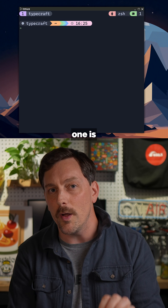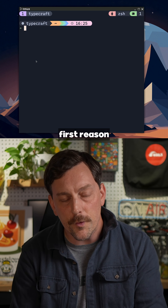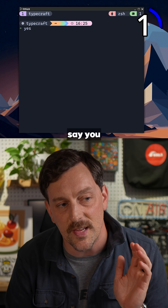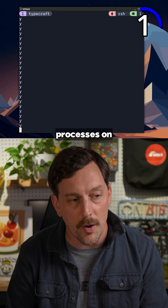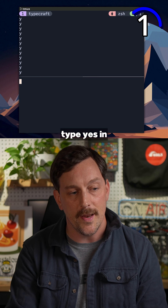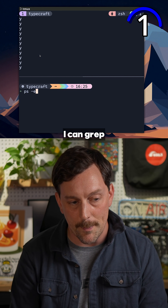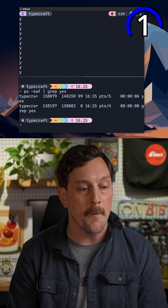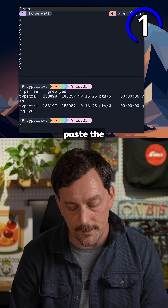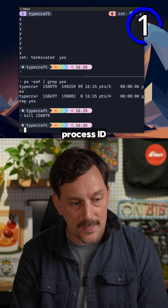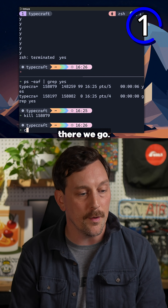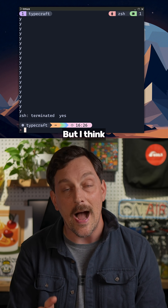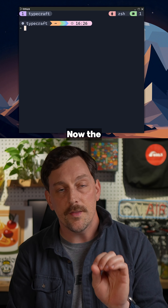The first reason why yes can be useful is if you're practicing stuff on Linux. Let's say you want to practice killing processes. I can type yes, and in another pane I can grep for yes in my processes, copy and paste the process ID to a kill command, and there we go — I have killed the process for yes.